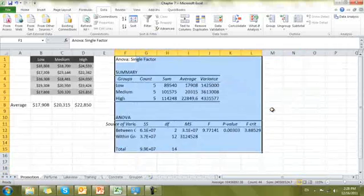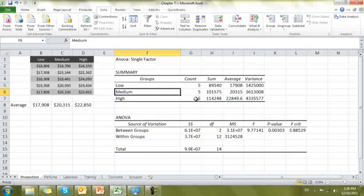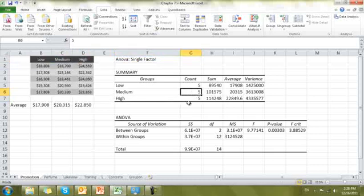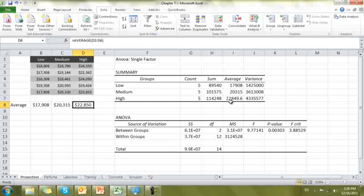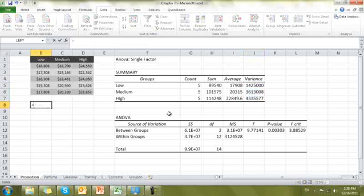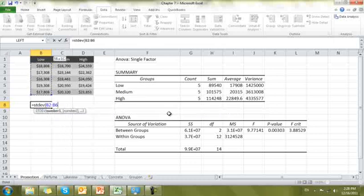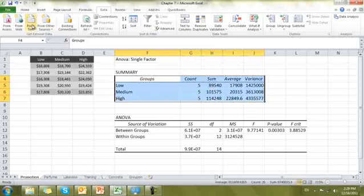Let's zoom in so we can see it all. We have our groups: low, medium, and high. The count is five — that's the number of data points in each group. The average shown here matches what we calculated manually, so we didn't even need to calculate it separately. The variance is also shown for each group — it's just the standard deviation squared. This is just summary statistics regarding the beginning data.